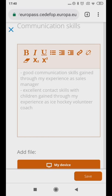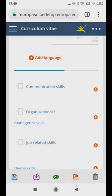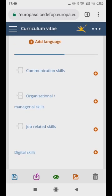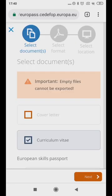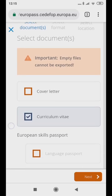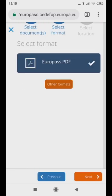When you are satisfied with the information you have provided, click on this. Click on the diskette icon at the lower left corner of the page to save. On the Select Documents page, scroll down and click on Curriculum Vitae, then click Next. Always save as Europass PDF.